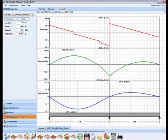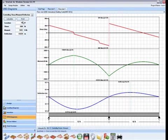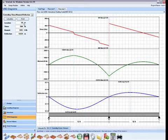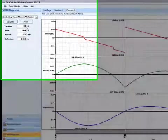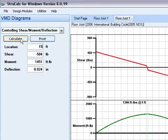You can also determine what the shear, moment, and deflections are at any location on this beam by typing in a location and hitting the calculate button.